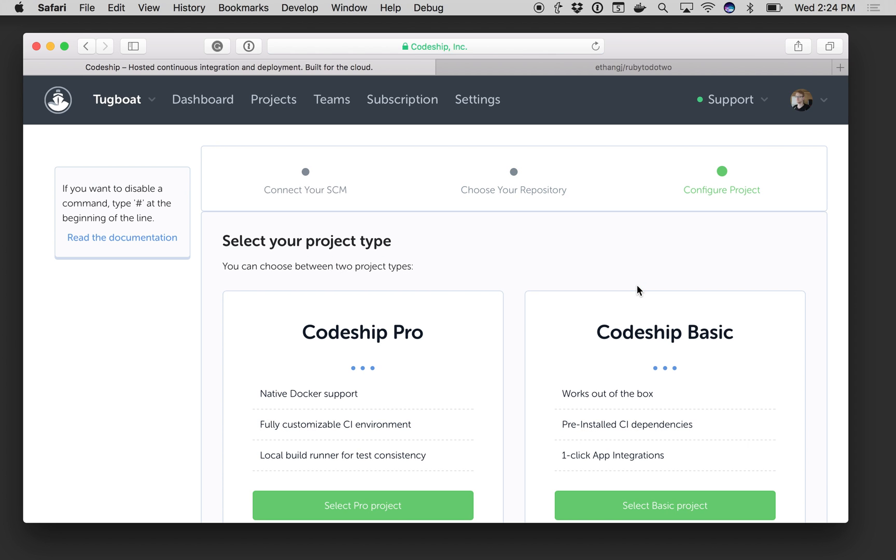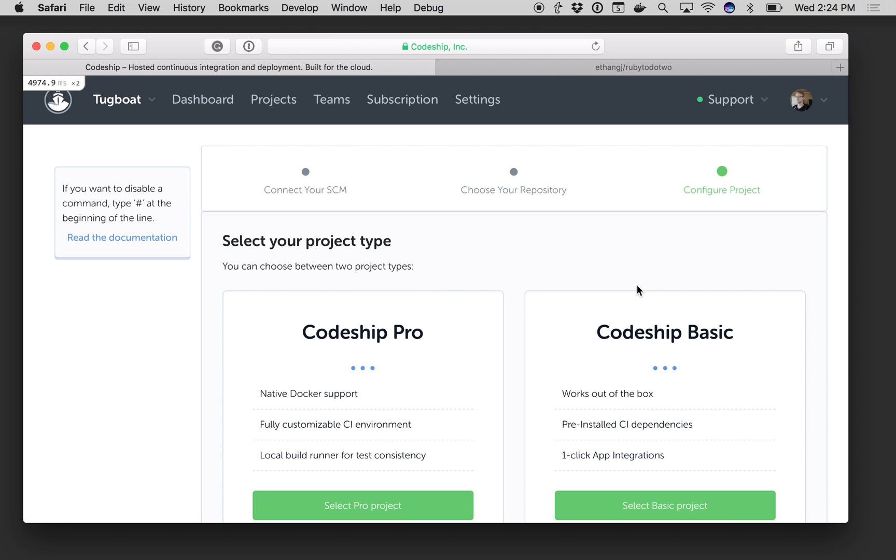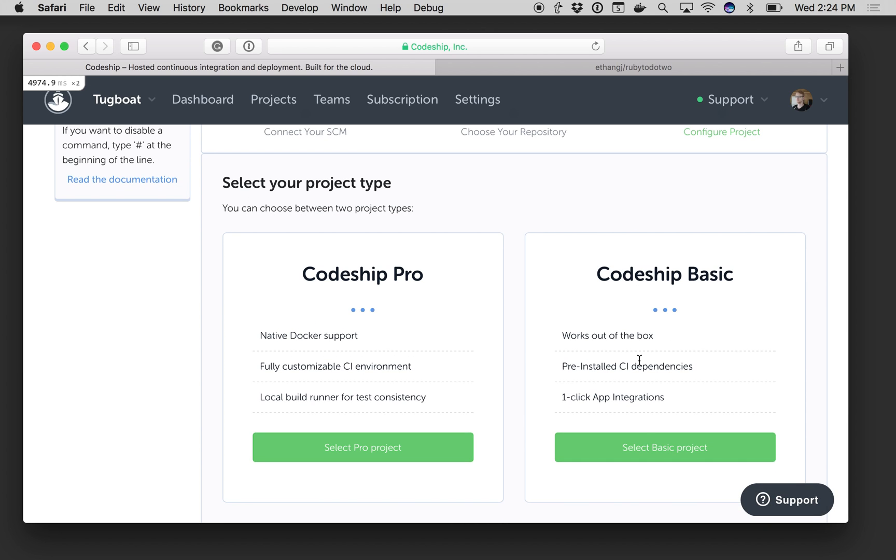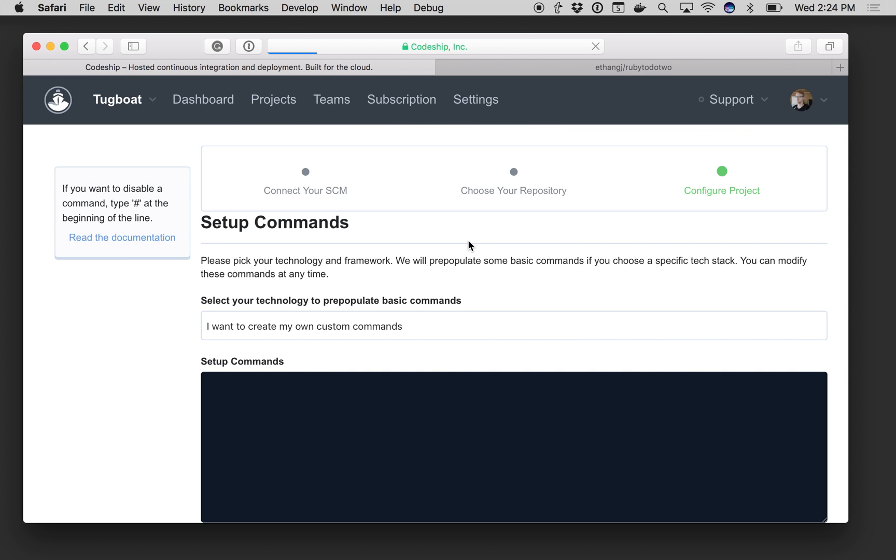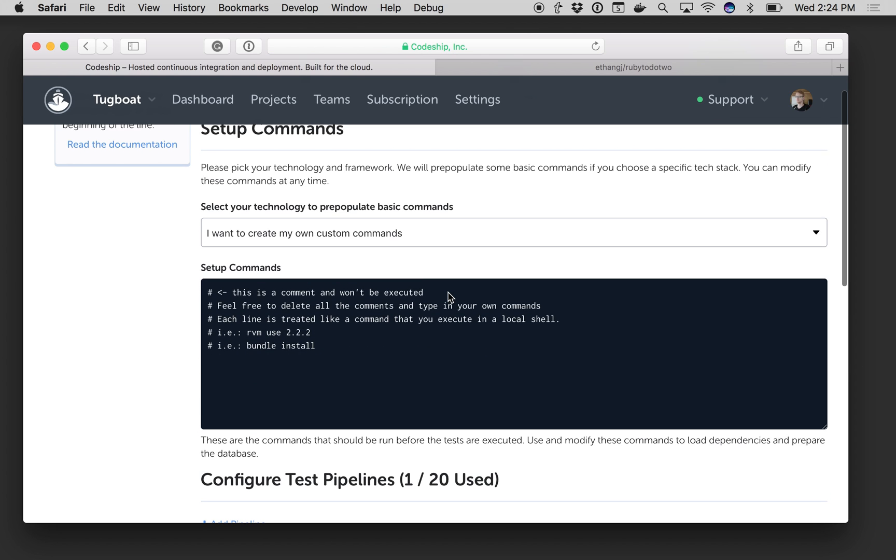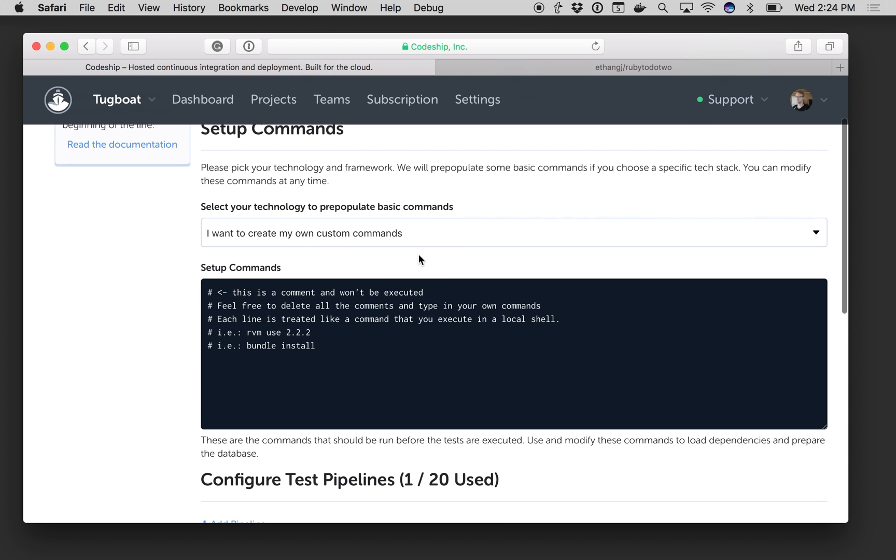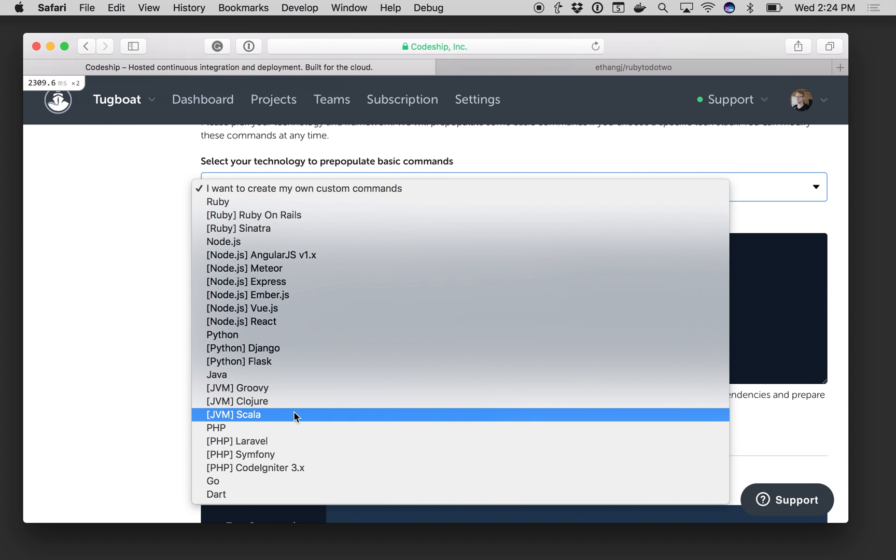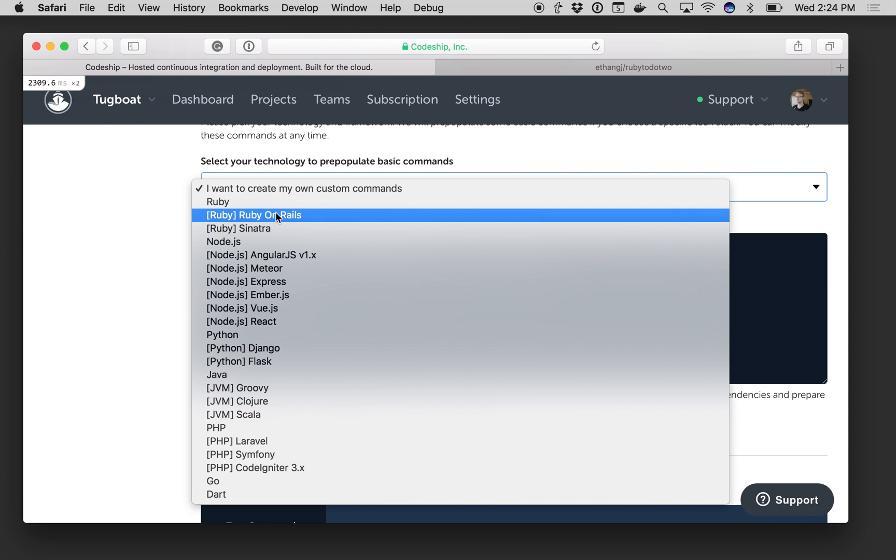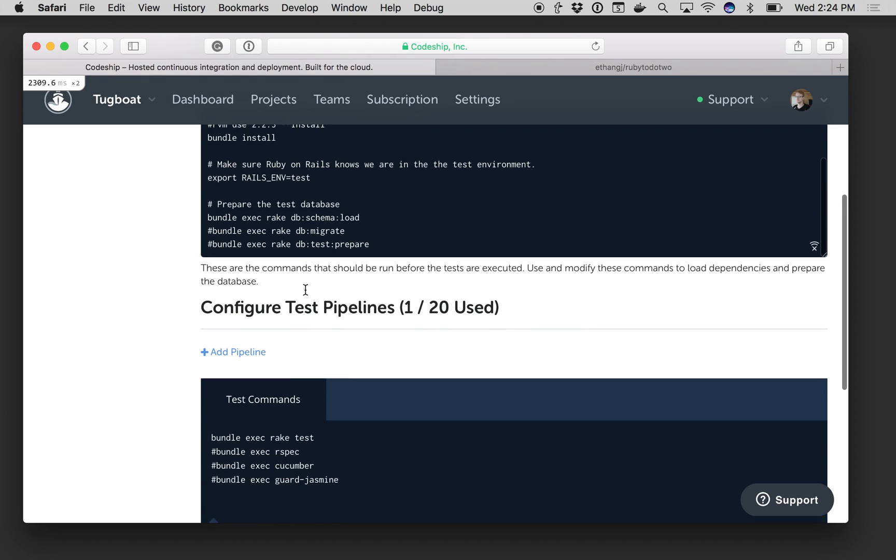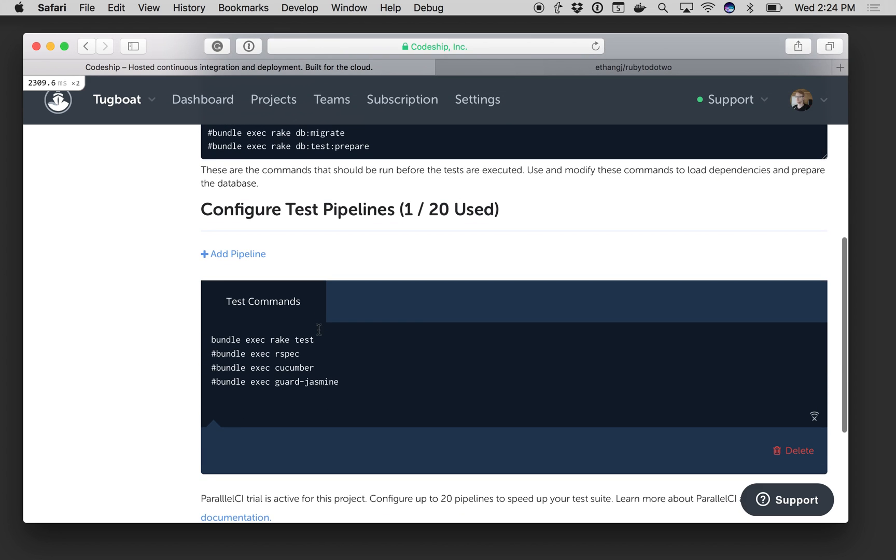Parallel test pipelines are for Codeship Basic because parallelization works slightly differently on Codeship Pro. So here we're going to check Codeship Basic and then it will ask me for my setup and my test commands. This is a Rails project so I'll just go ahead and use the default Rails startup commands and then down here I've got my test commands.